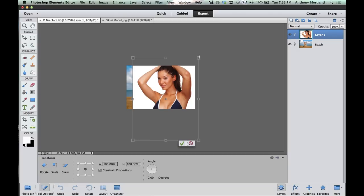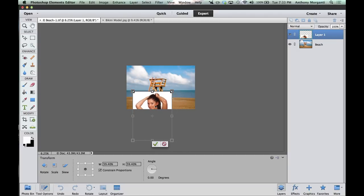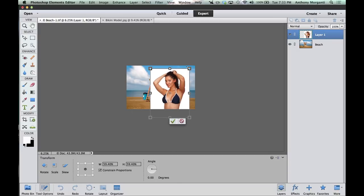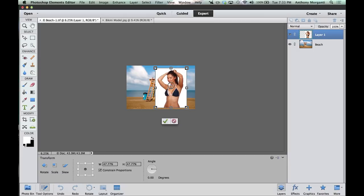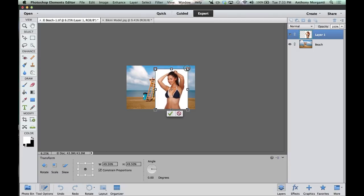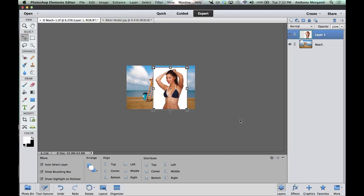That's all you have to do. Now we can happily drag that corner in knowing we're not going to distort her image at all. So we're just going to resize her a little bit — something about like that. Now I'm just going to hit the checkbox, and now we have her resized for the background.